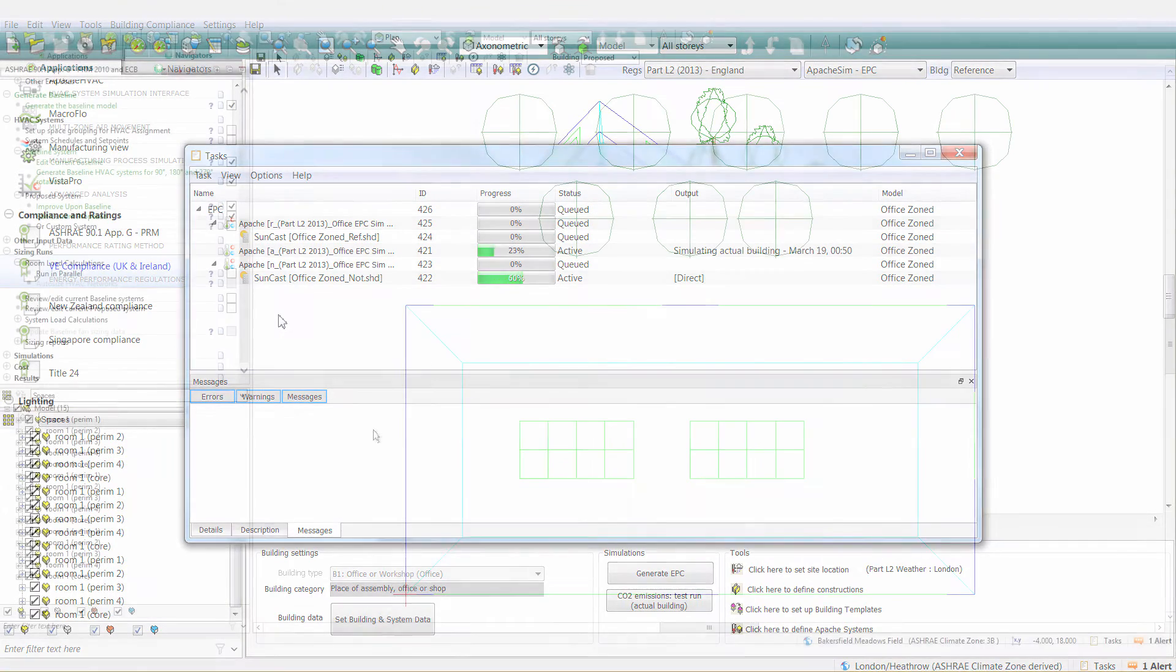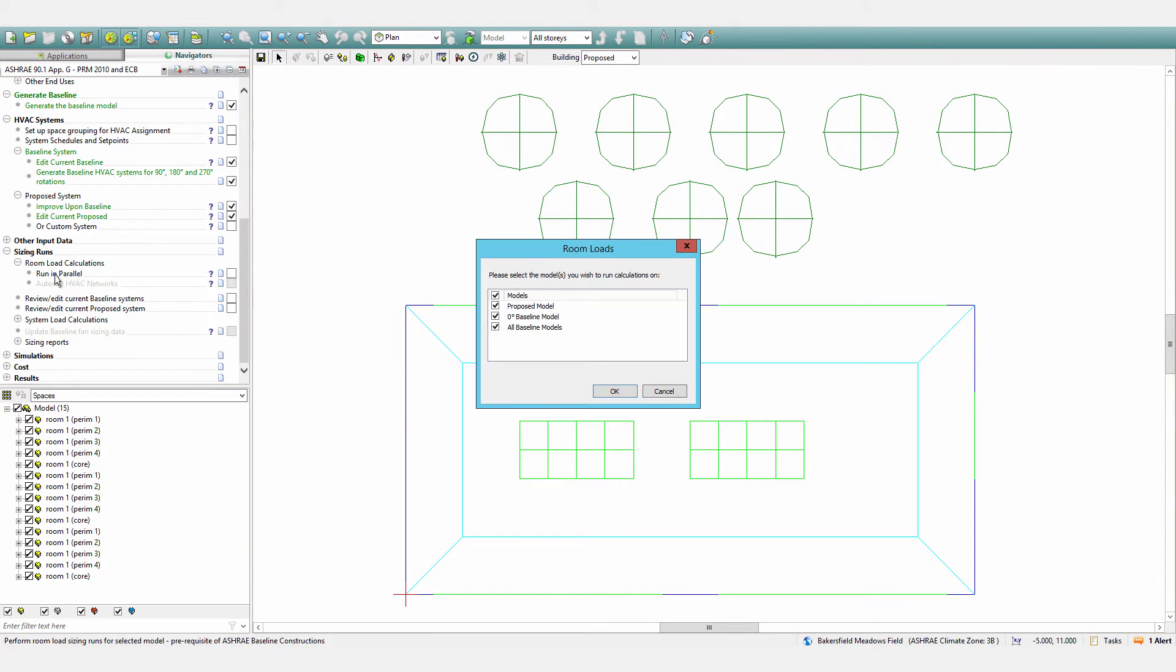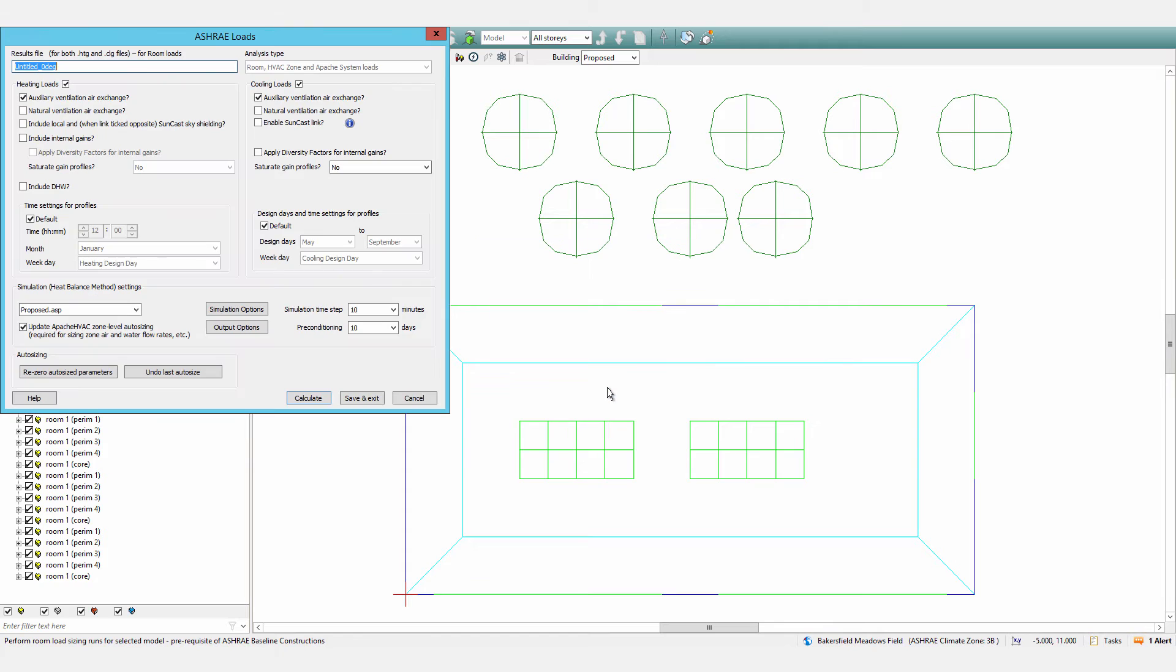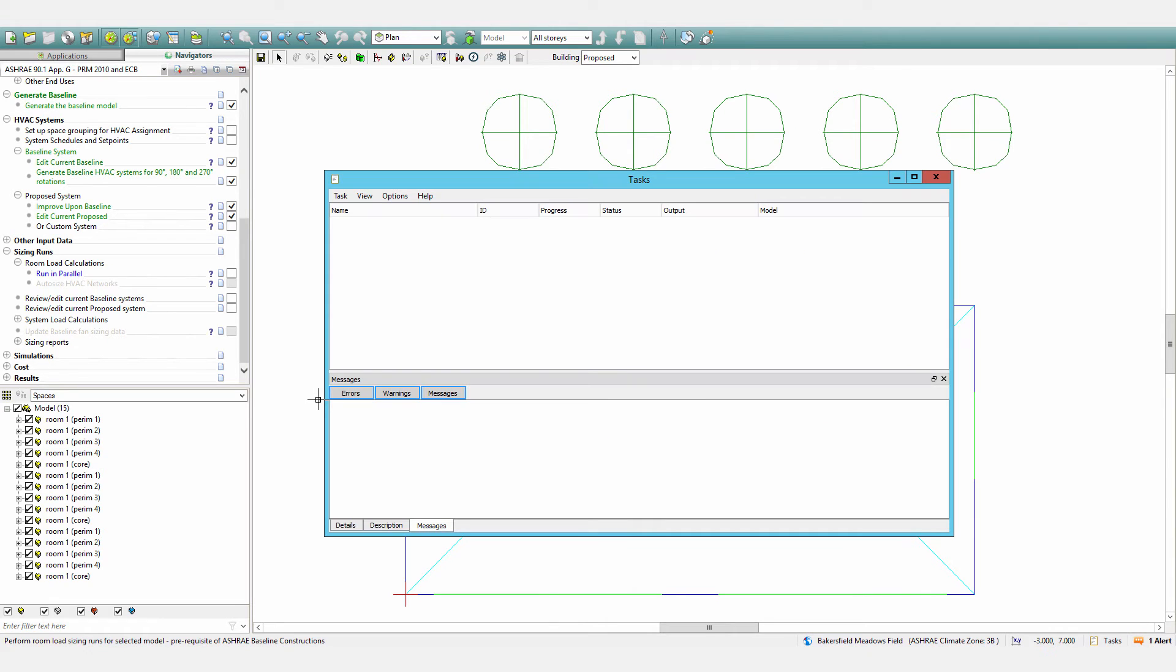It is also enabled within the ASHRAE 90.1 Navigator workflow at all analysis stages to allow faster runs of loads calculations required for auto sizing, as well as final simulation in order to generate reports.